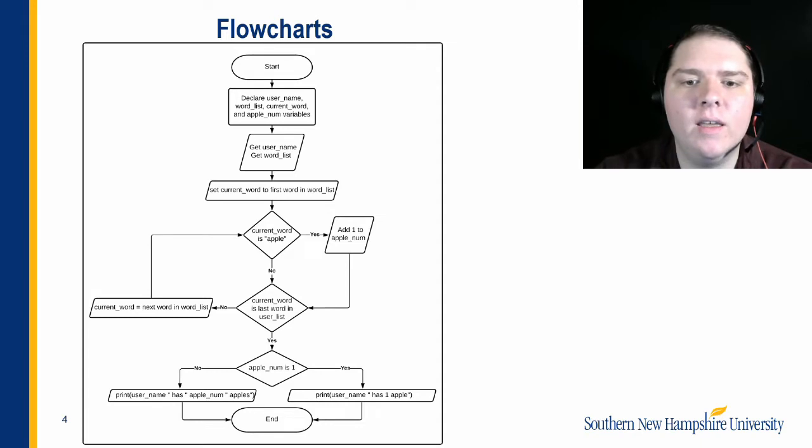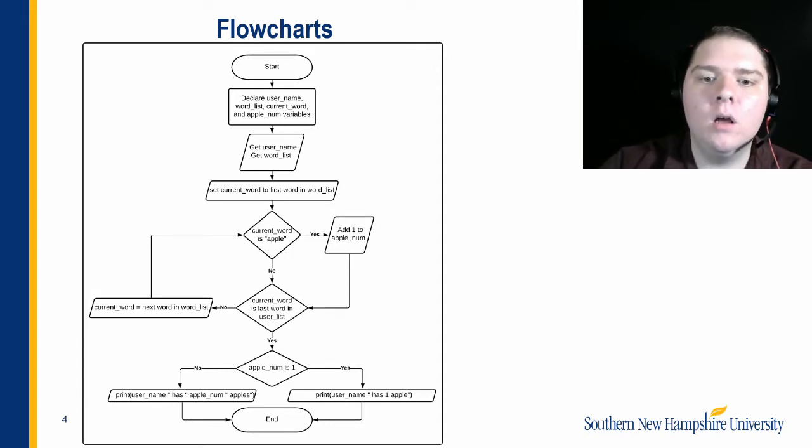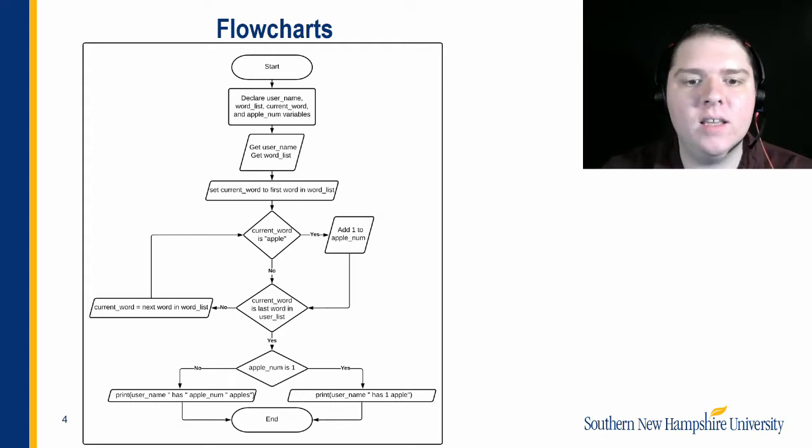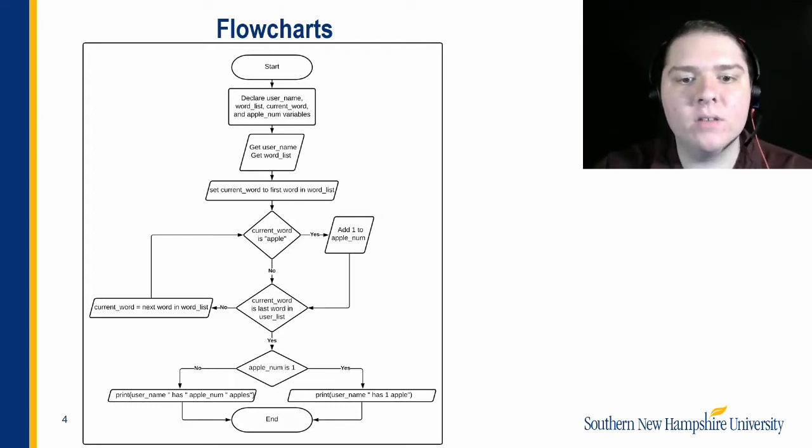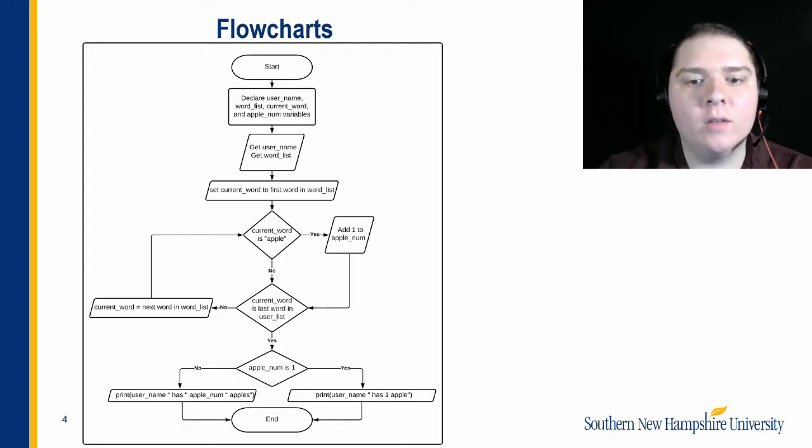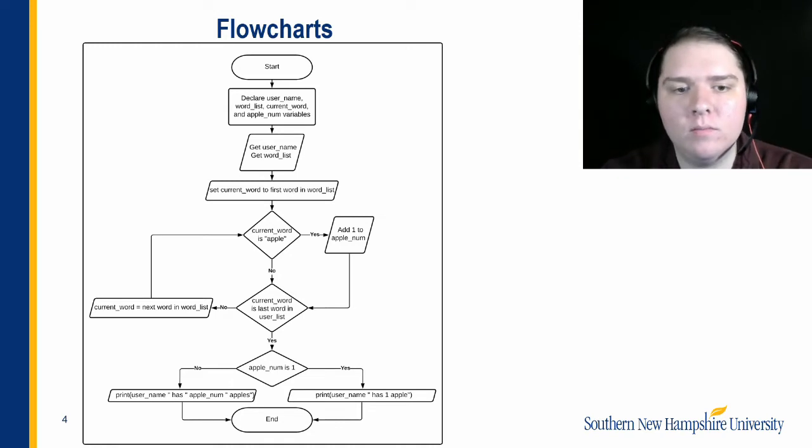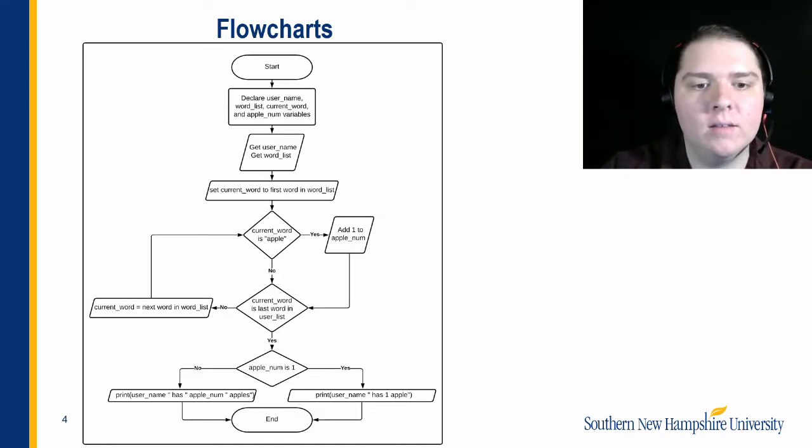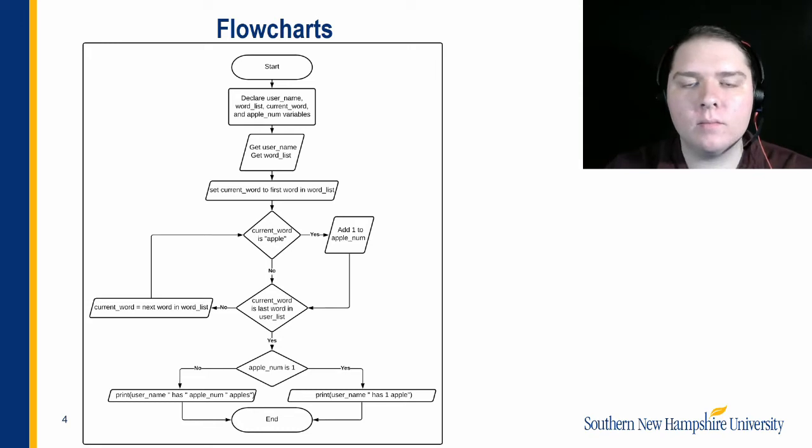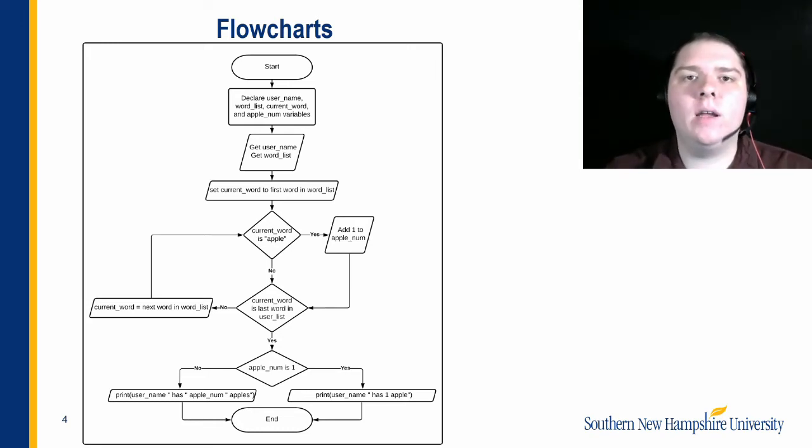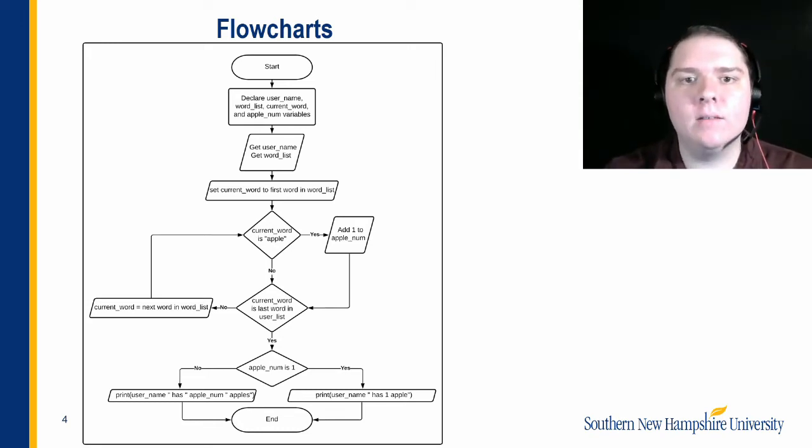After this, we need to check if we need to print apples plural or apple not plural. To do this, we check to see if apple number is equal to one. If so, we print username has one apple. If not, we print username has apple num apples. This is so that we can get the formatting right, depending on what apple num actually is.